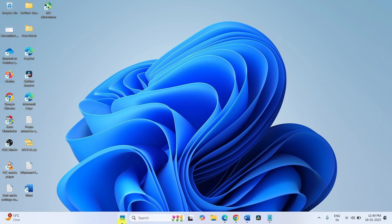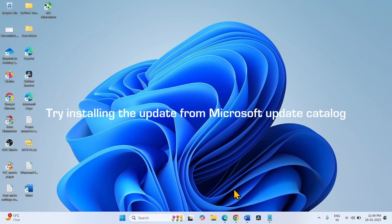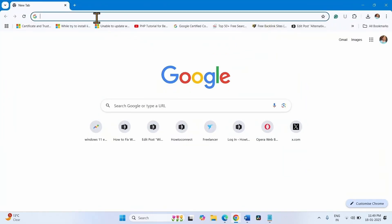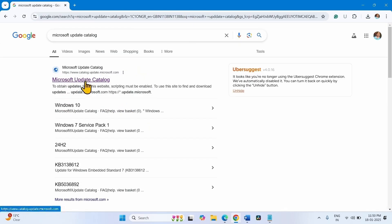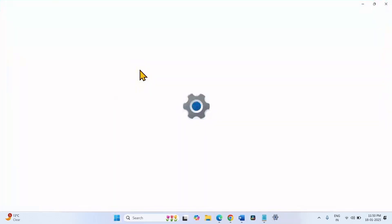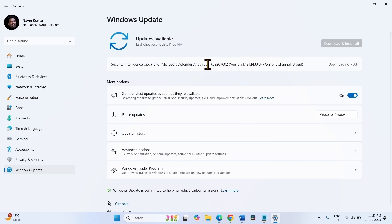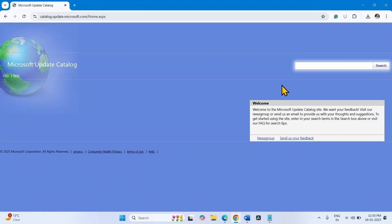Try to install the update, or try installing the update from the Microsoft Update Catalog. Open the browser and type Microsoft Update Catalog. Click on Microsoft Update Catalog. Type the KB number of the update — you will find the KB number in your update history. Check the list, type the KB number, click Search, download the supporting file, and install it.